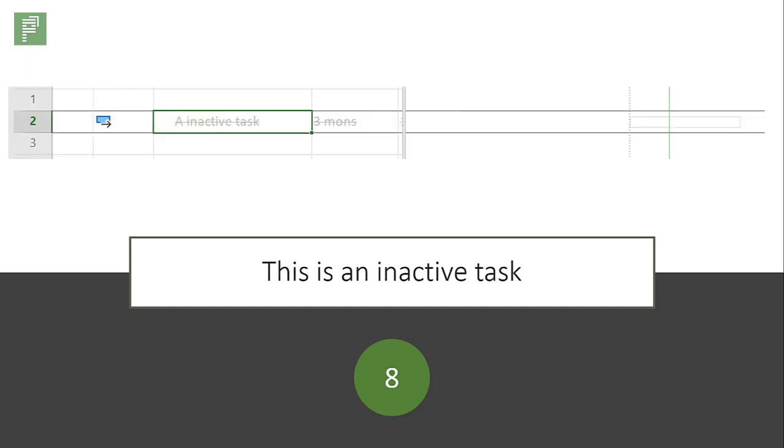This is an inactive task. No actual action is going to happen here. Work costs and duration aren't part of the schedule anymore.